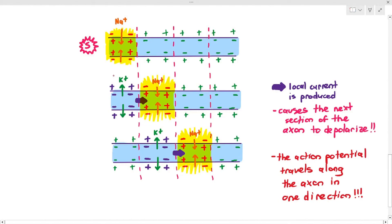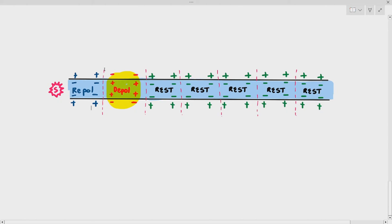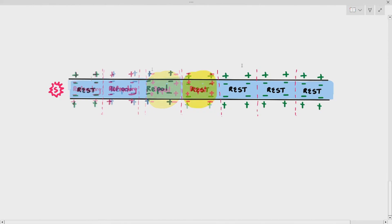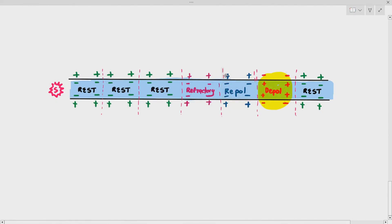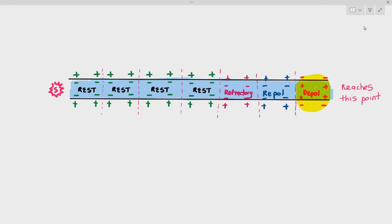This process happens all the way along the axon. All sections start at resting membrane potential. When one section undergoes a stimulus, it depolarizes, which causes the next section to depolarize due to local currents, and then the previous section repolarizes. During repolarization and the resting membrane potential, there is a small refractory period. That's how the action potential moves along the axon — when one section depolarizes, it produces a local current which causes the next section to depolarize, and therefore the action potential travels from one end of the axon to the other.